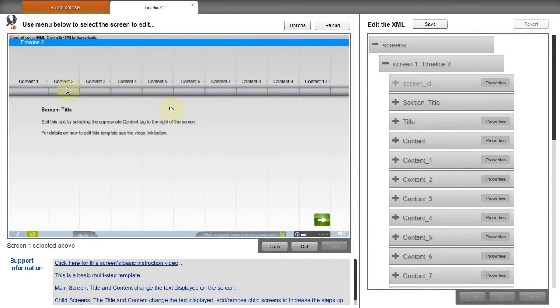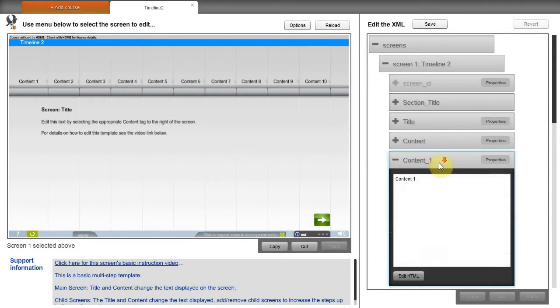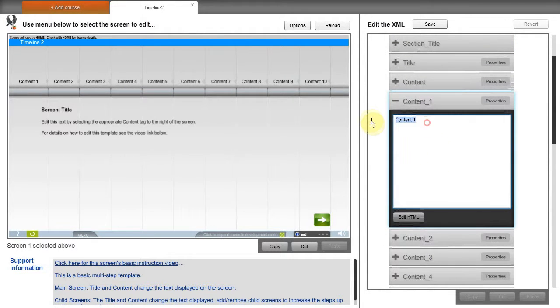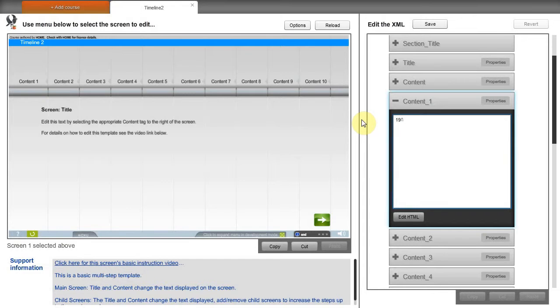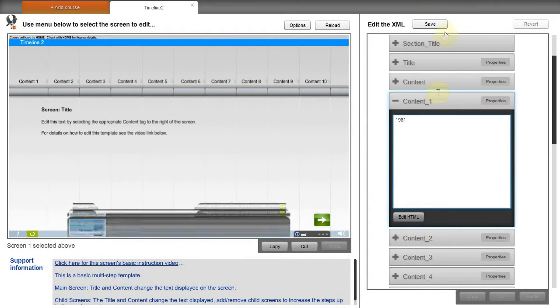We can see there's a separate content tag for each text label on the screen. The text here can be edited in the same way as the main content tag. So we make changes.